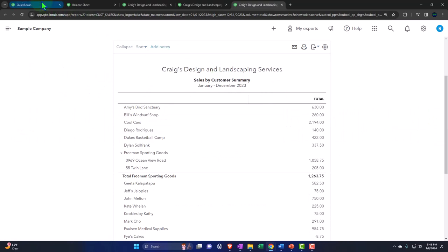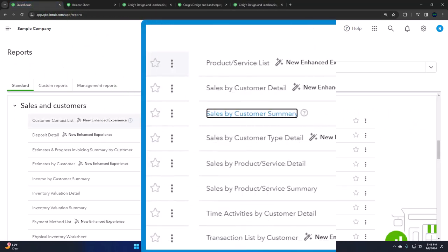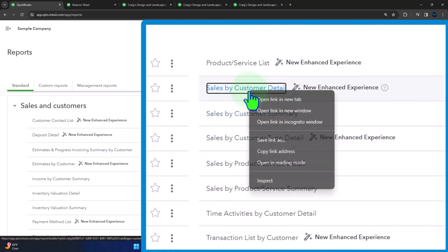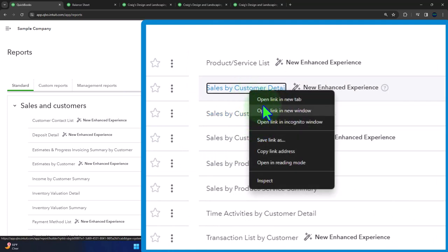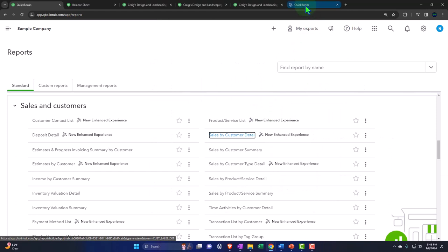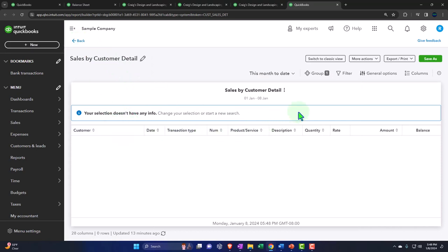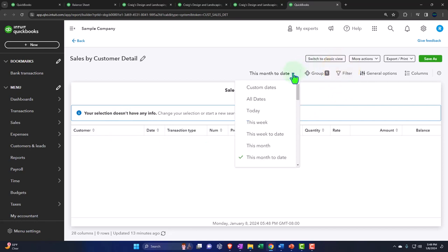There is that one. Back to the reports on the left. And then we've got the sales by customer detail report. Let's right-click on that one and open link in a new tab. So we're going to open that up.